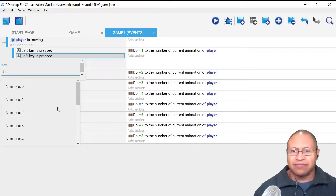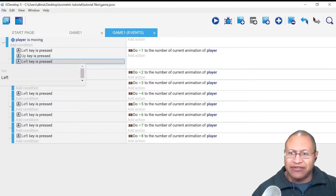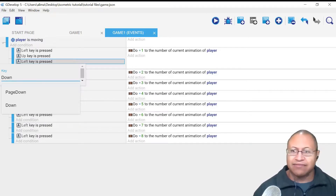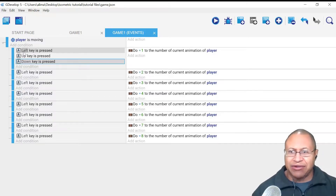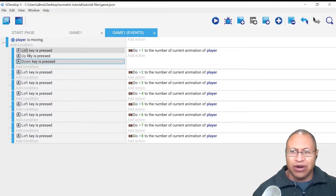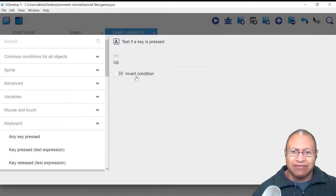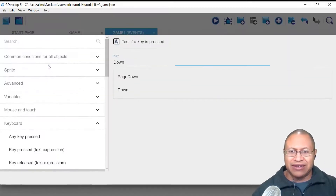I want to change this to up, and then I want to change this left here — it's left because I just pasted that copy — I want to change this to down. Now right now it's saying when left key is pressed, up key is pressed, down key is pressed. I want when left key is pressed, but I want this to be not — not when up key is pressed. I'm going to double-click here and change this to invert condition. You can see this little symbol pops up to let me know that that's invert condition.